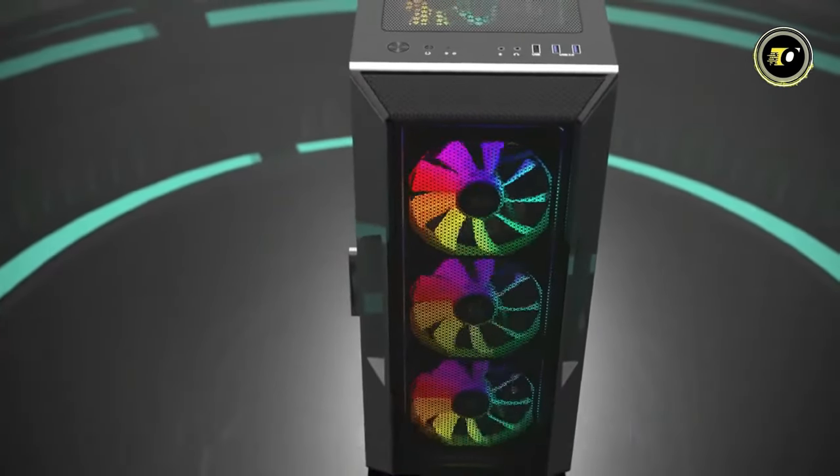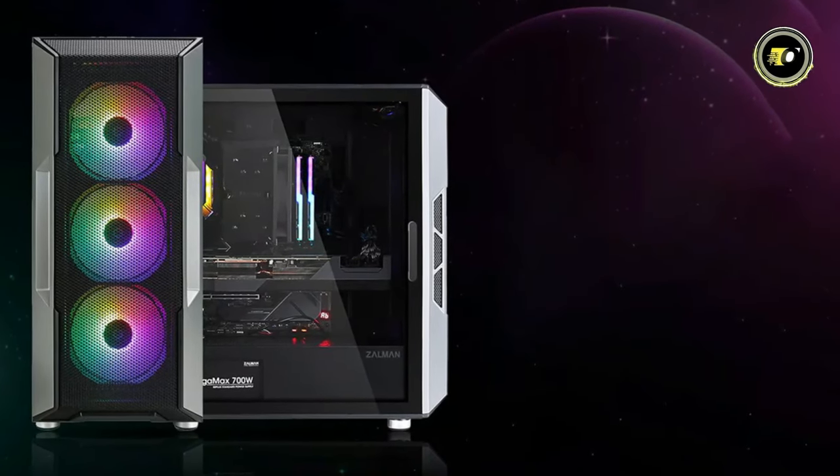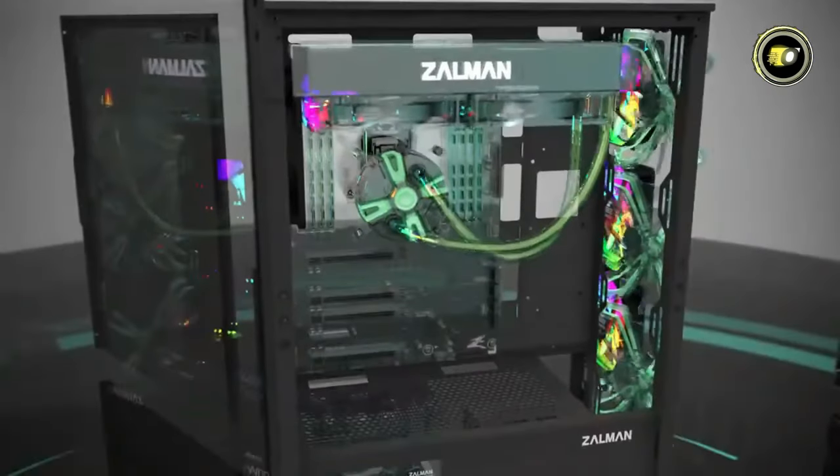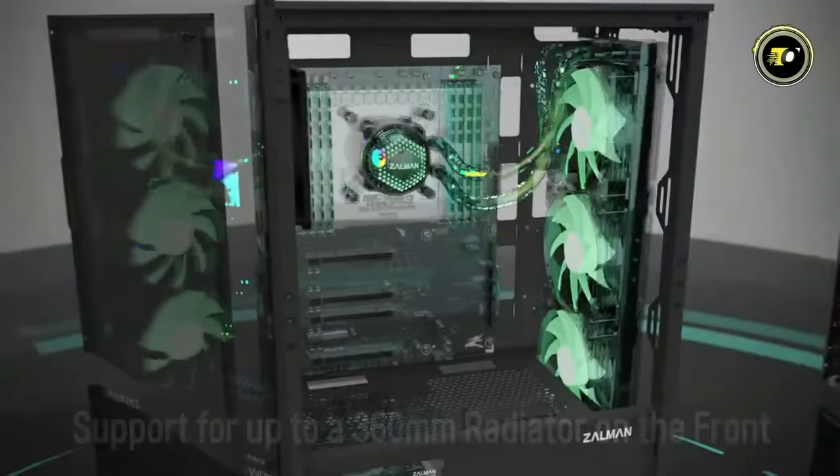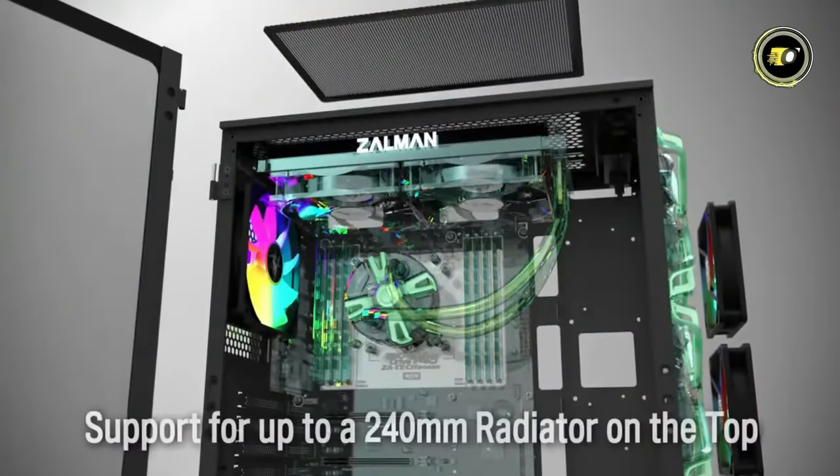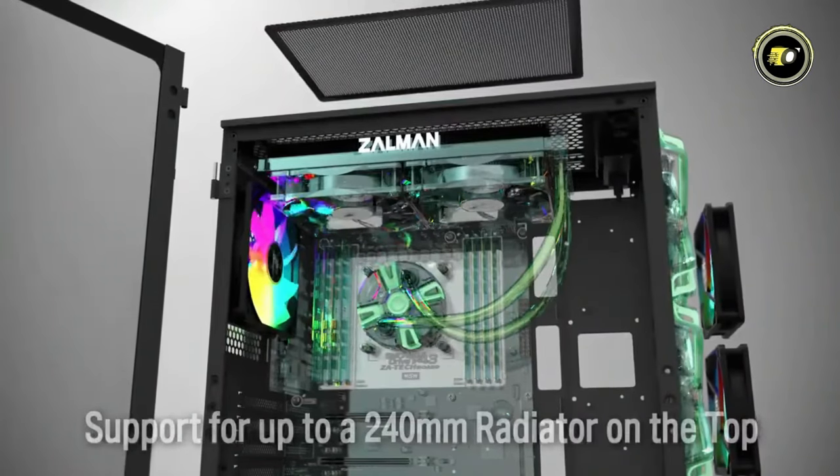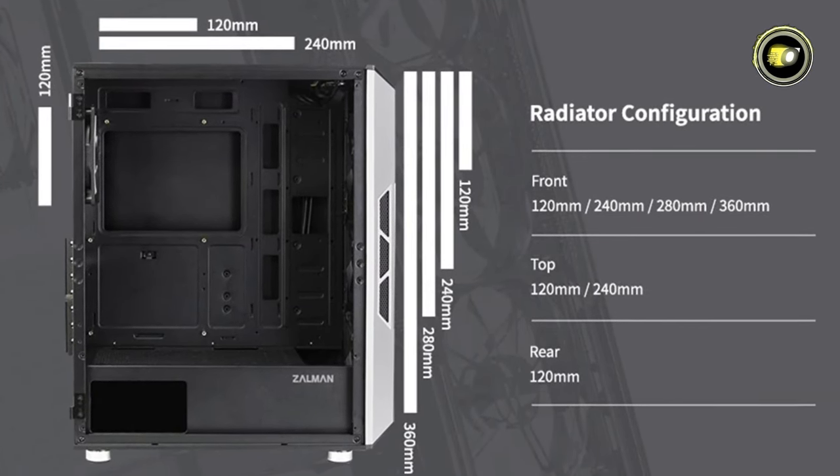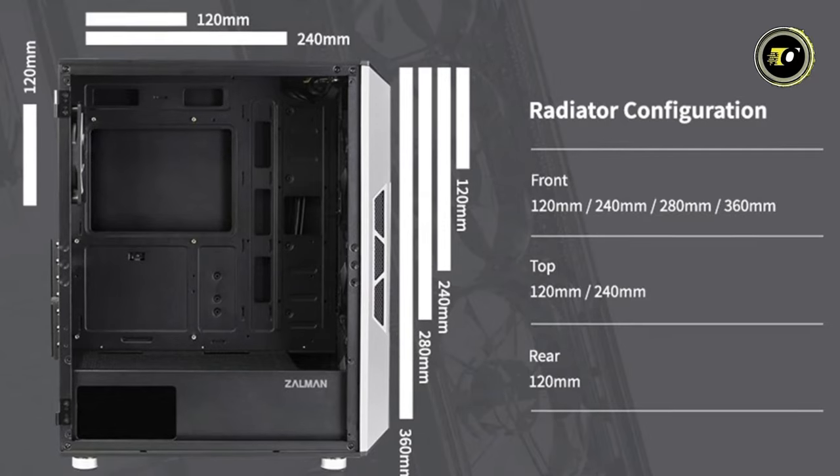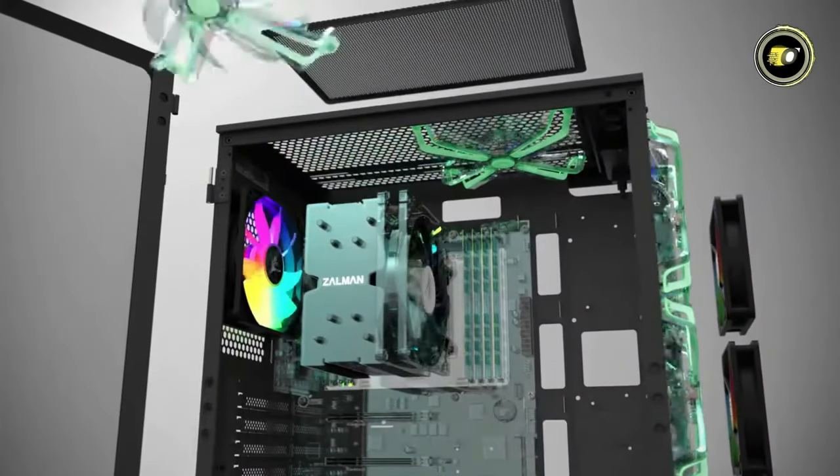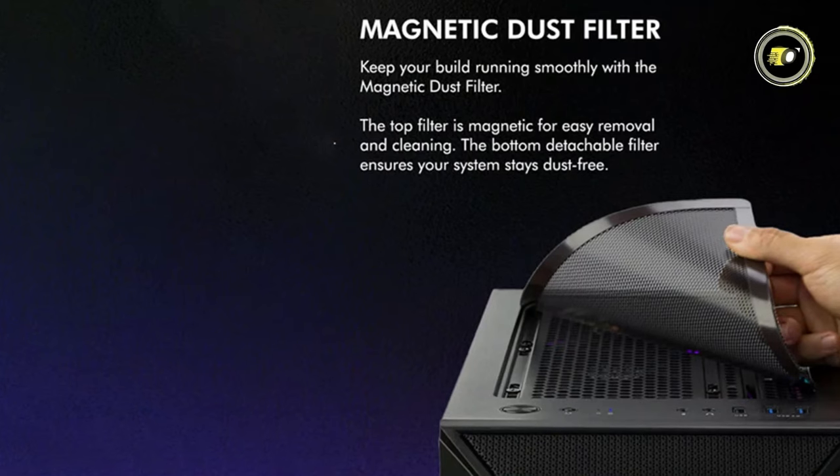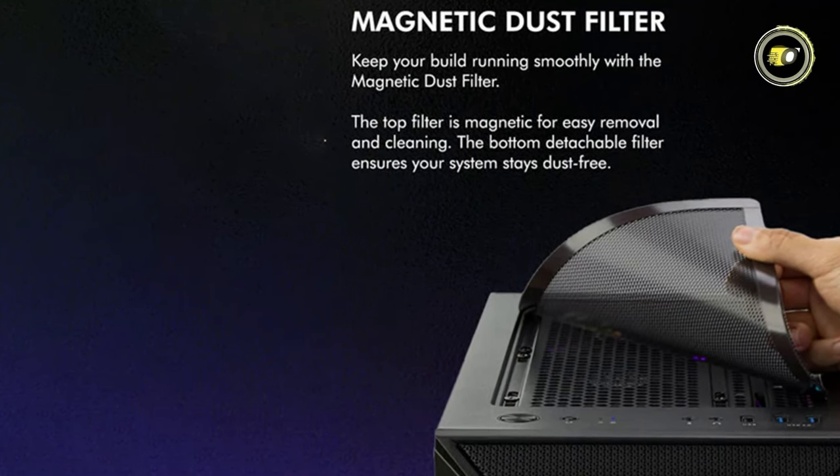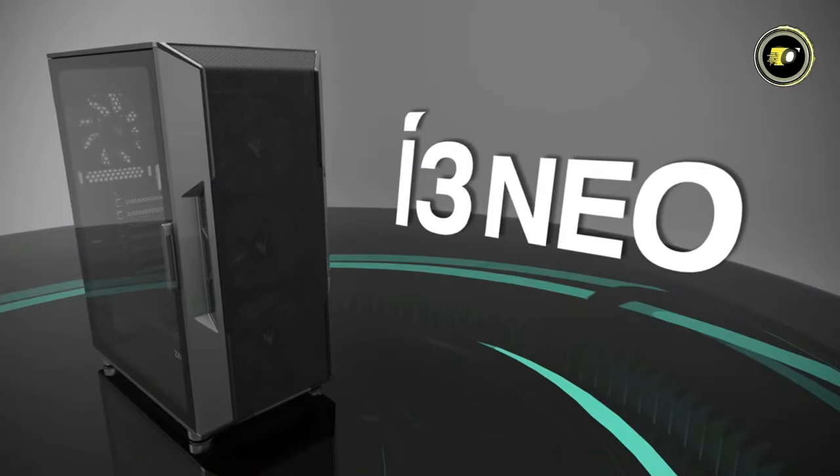Equipped with four pre-installed 120mm RGB fans, this case not only delivers impressive cooling but also adds a touch of flair to your setup. The spacious interior of the i3 Neo can accommodate up to a 360mm radiator in the front, a 240mm radiator on top, and a 120mm radiator in the rear, offering extensive support for various cooling configurations. Keeping dust at bay is made easy with the magnetic dust filter.